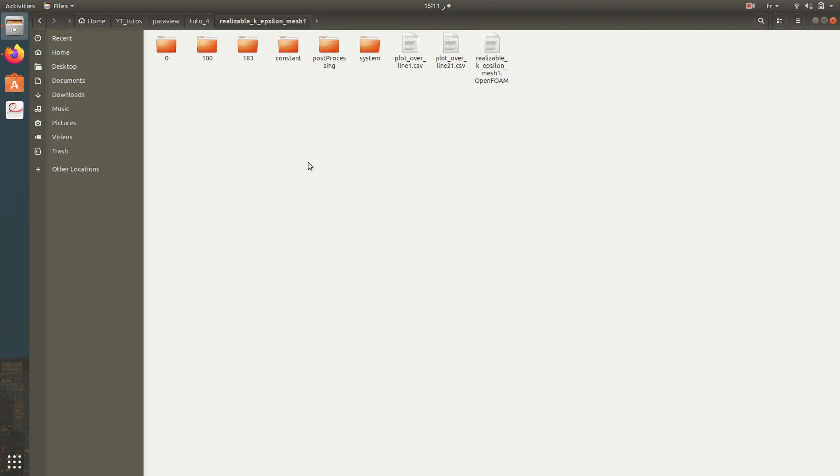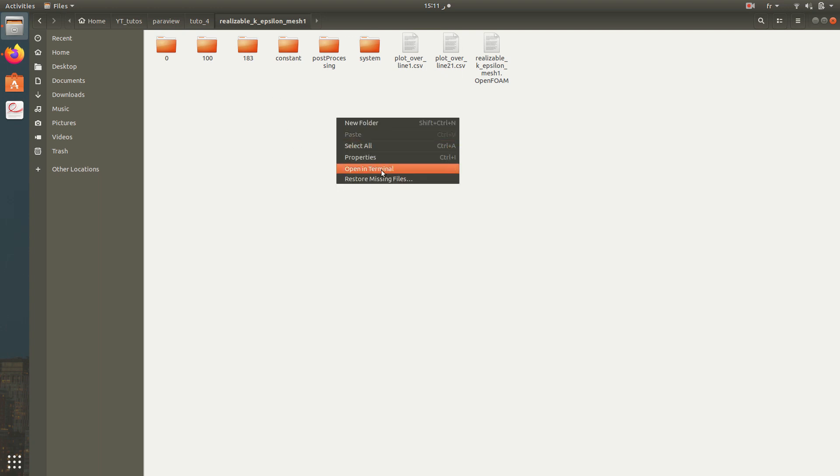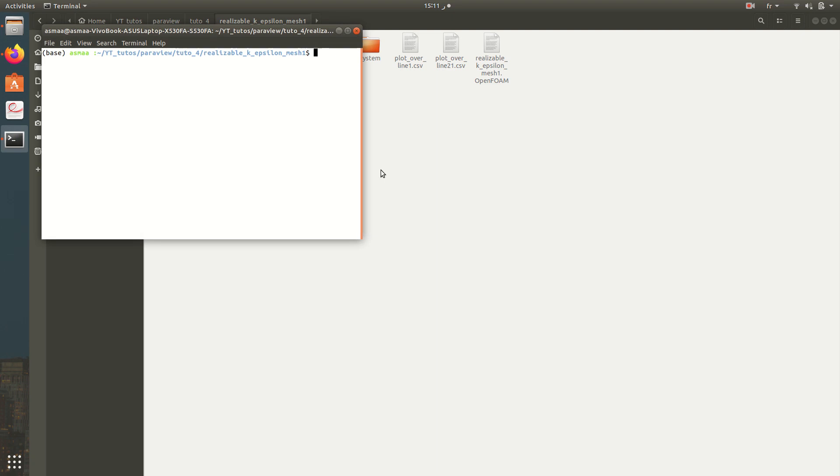Hello everybody and welcome to my channel. Today I'm going to show you how to post-process your results, how to extract the data from ParaView and post-process it using Python. So let's start. Now here we have a case of OpenFOAM. I open it using ParaView.